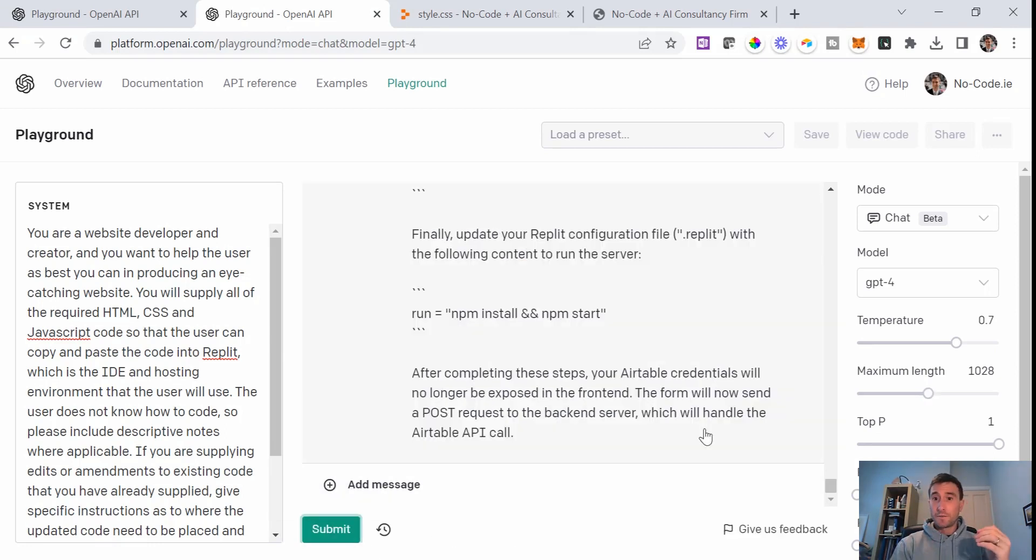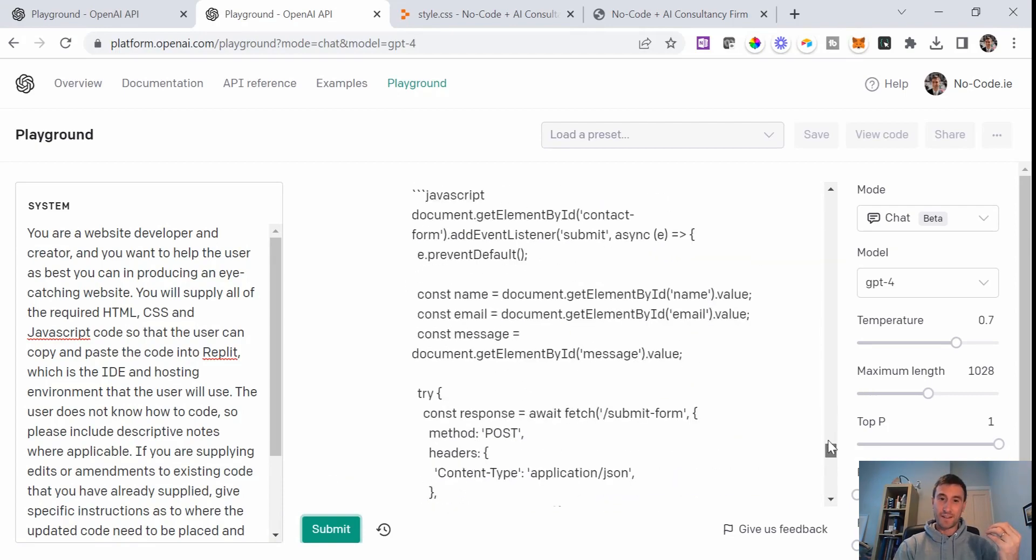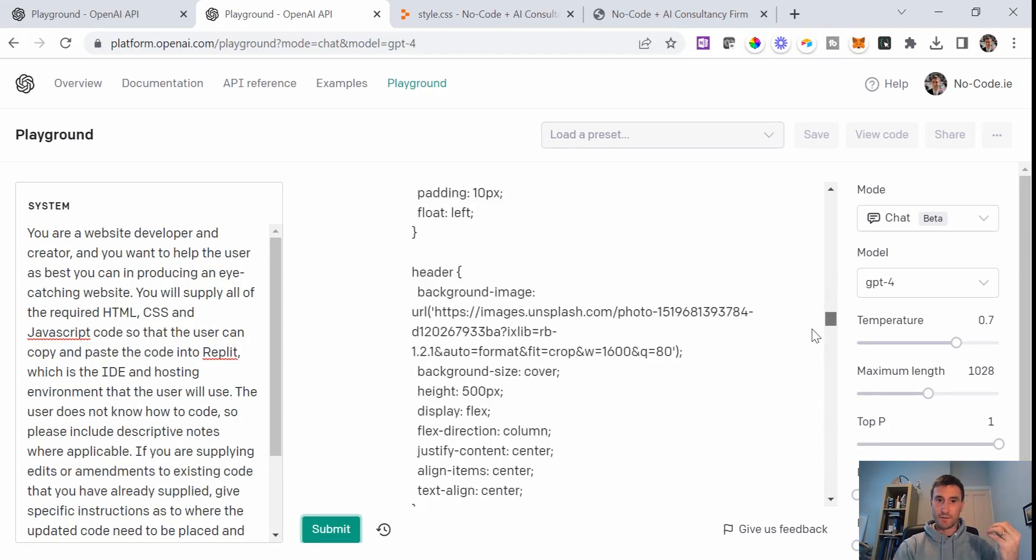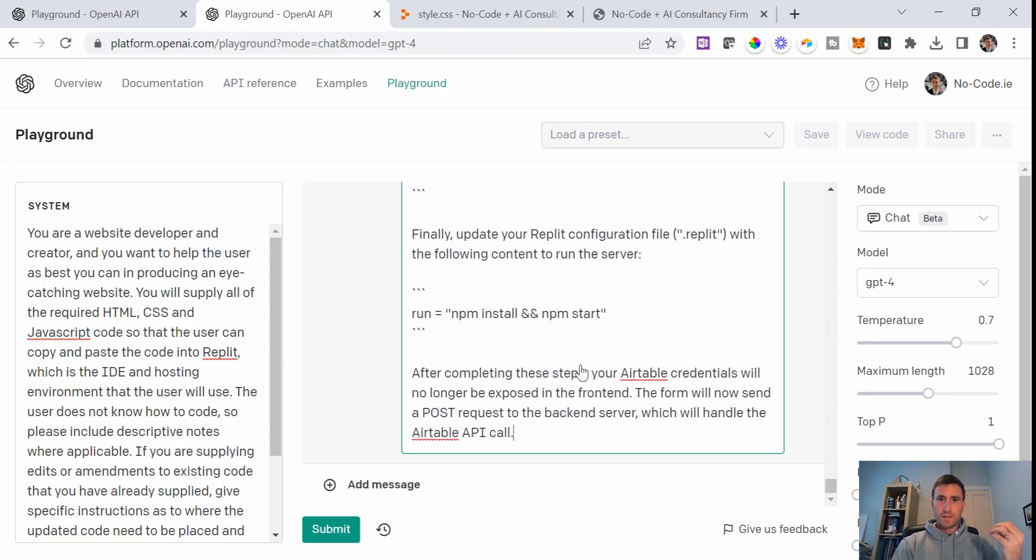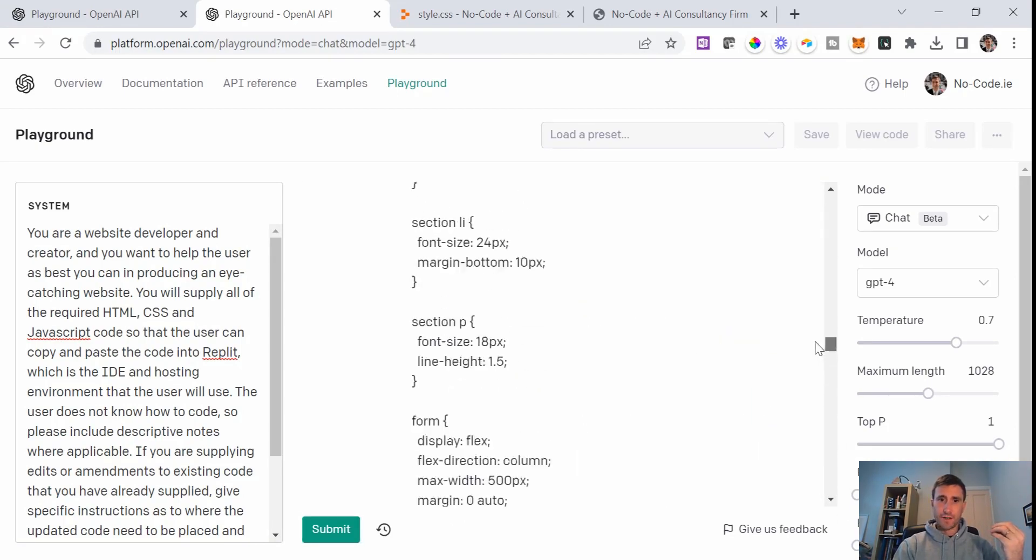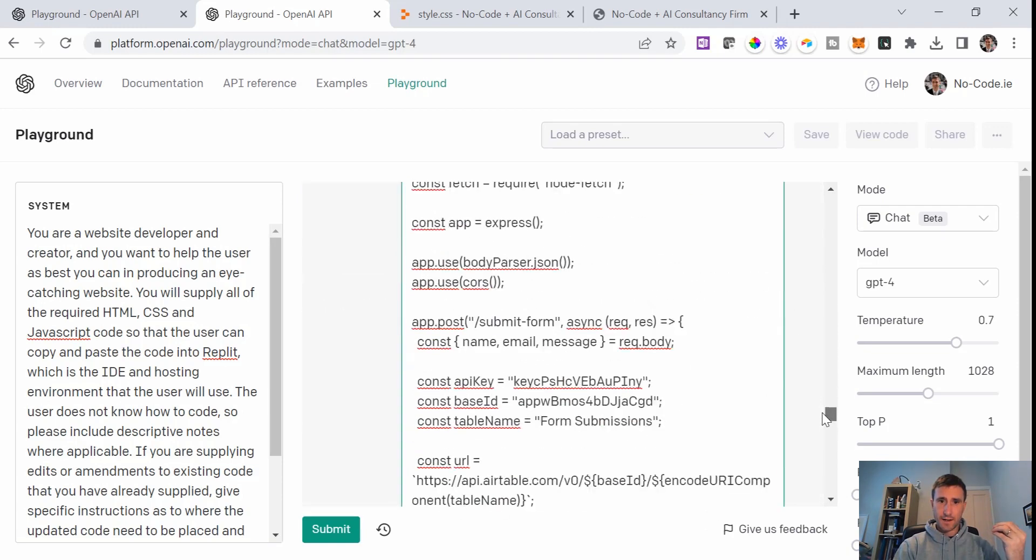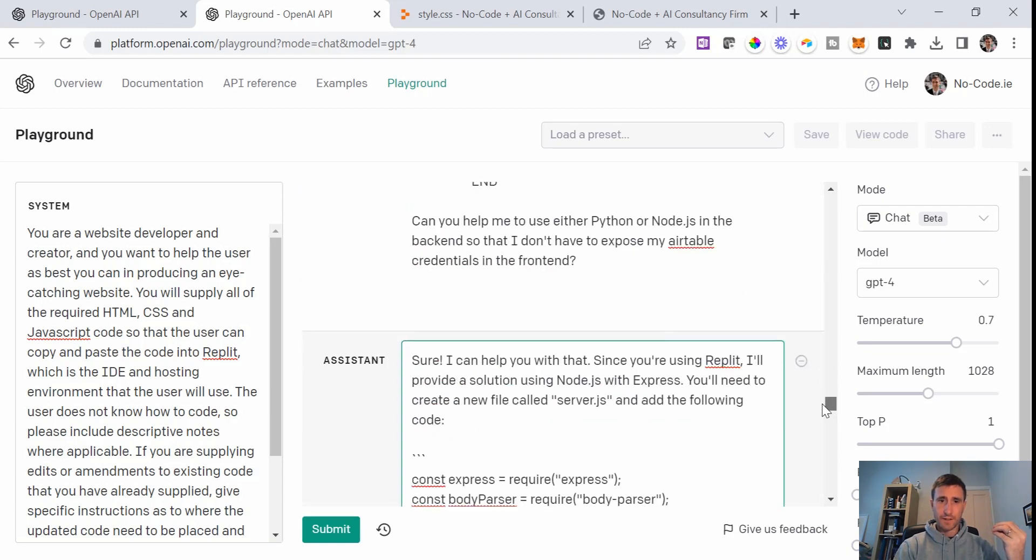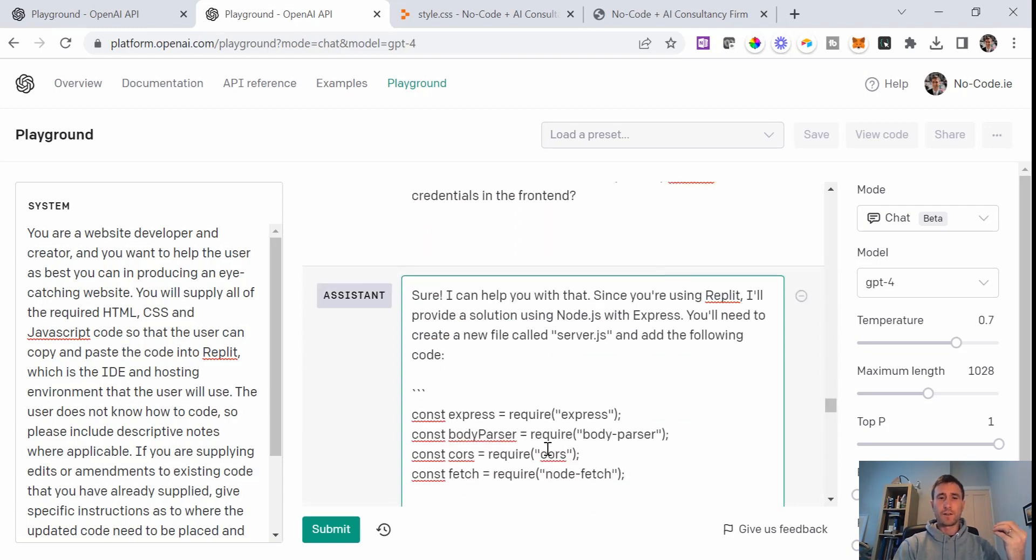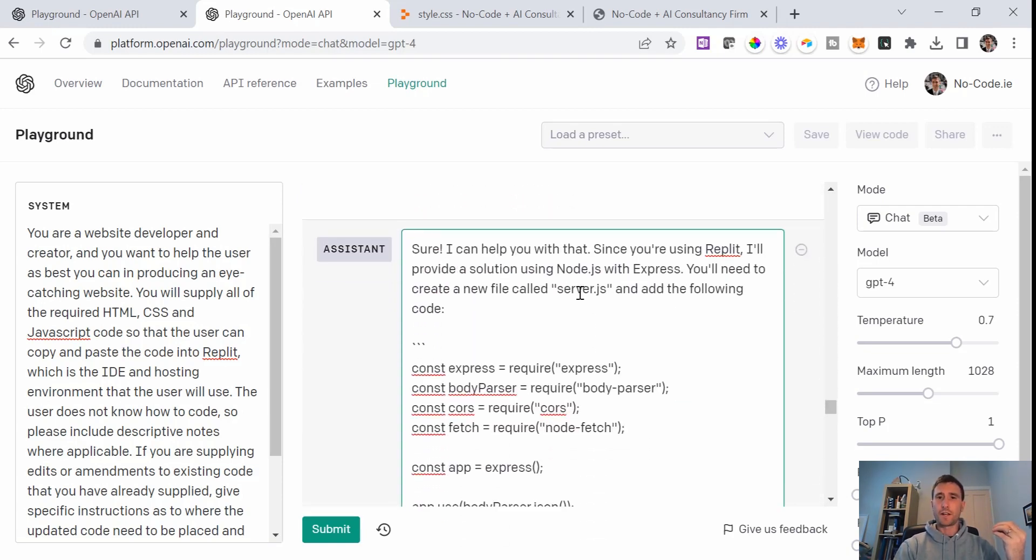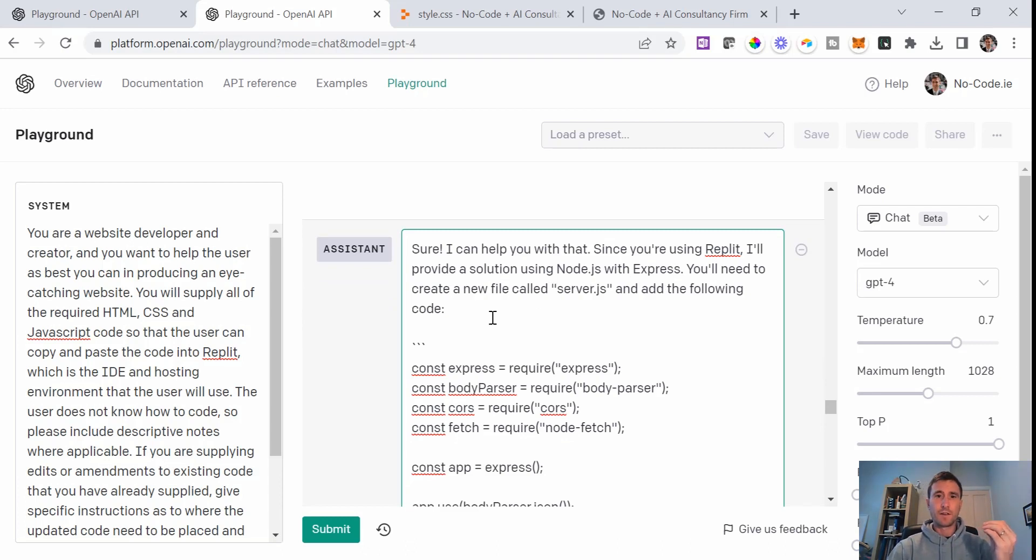Okay, so it's finished what seemed to be quite a comprehensive response. Let's just get into it and we'll then see what instruction it has given us. I'll follow it to the letter of what it's saying to do. Sure, I can help you with that. Since you're using Replit, I'll provide a solution using Node.js with Express.